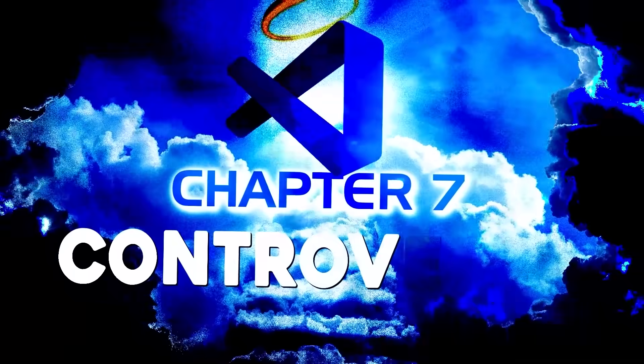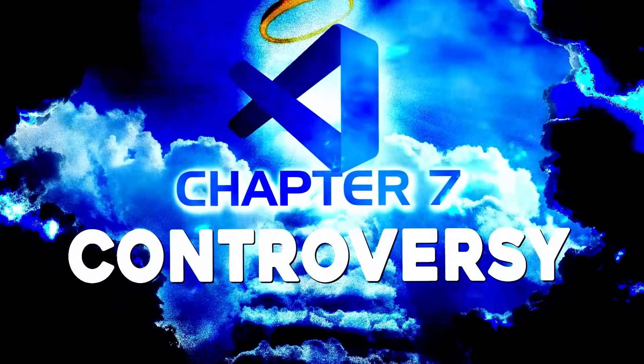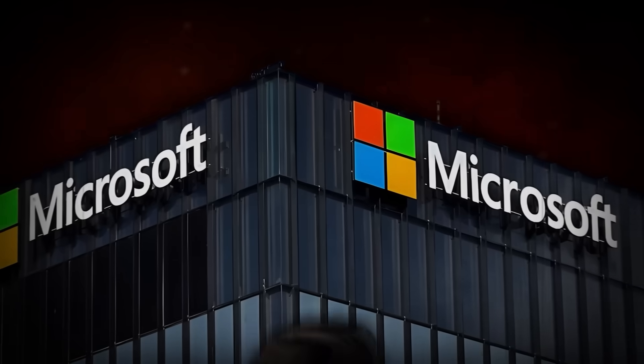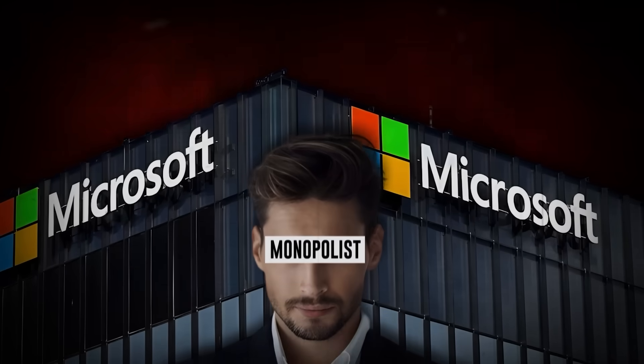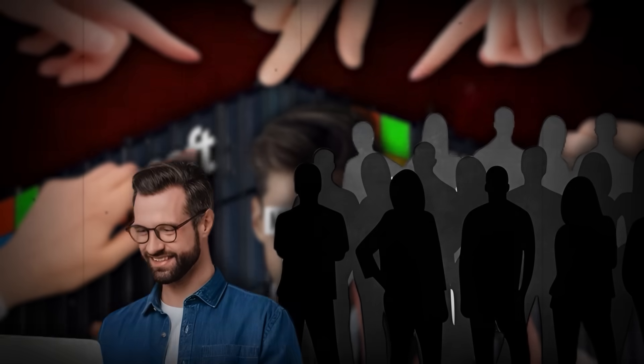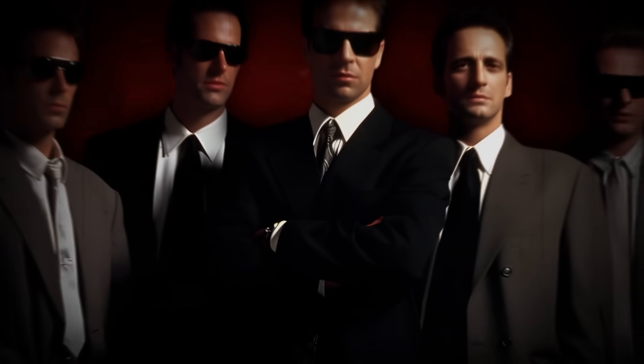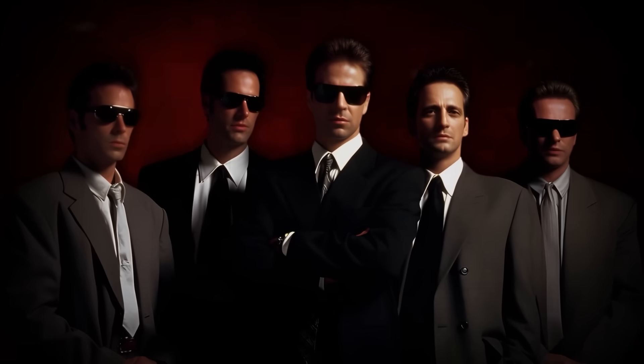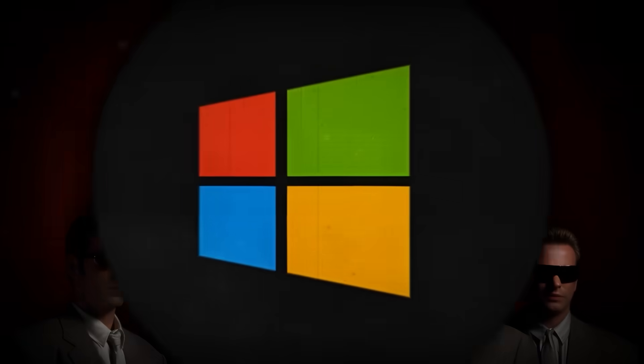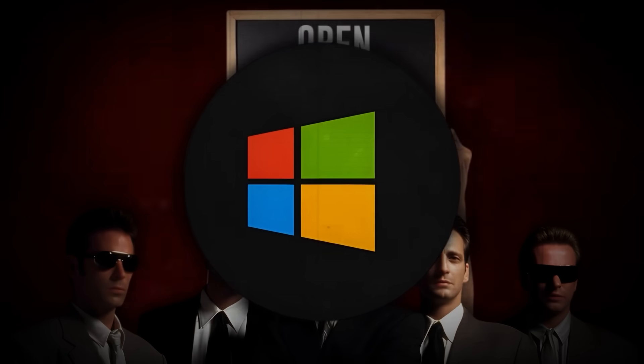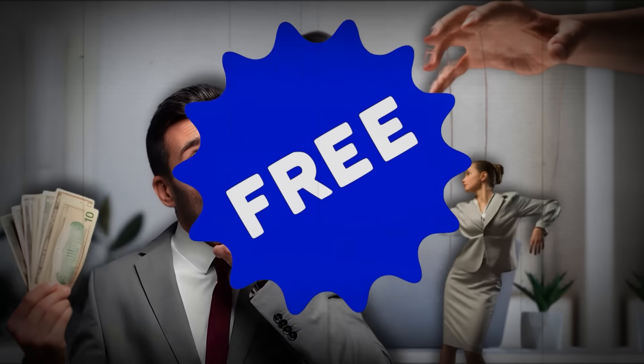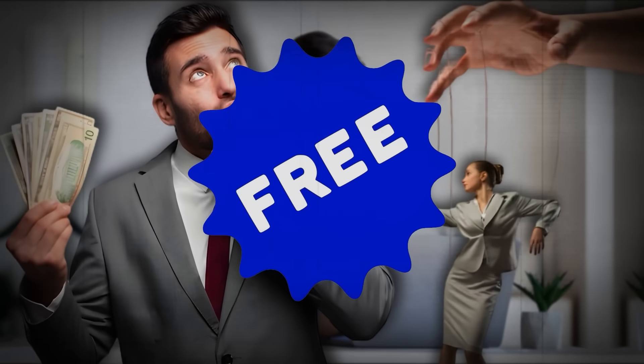Chapter 7: Controversy. Microsoft has long faced criticism for its monopolistic practices, but with few alternatives, users kept coming back. As competitors emerged and open source software gained traction, Microsoft needed to quickly reshape its image and regain trust. The issue wasn't just about data, it was about control. VS Code might be free, but at what cost?